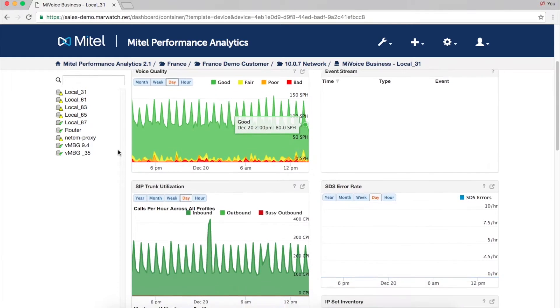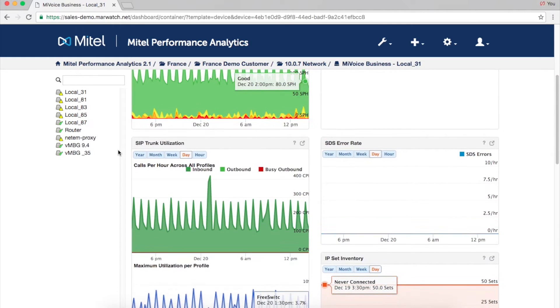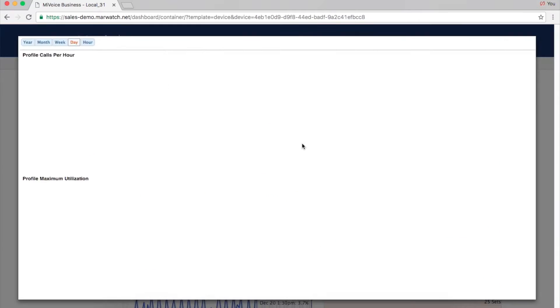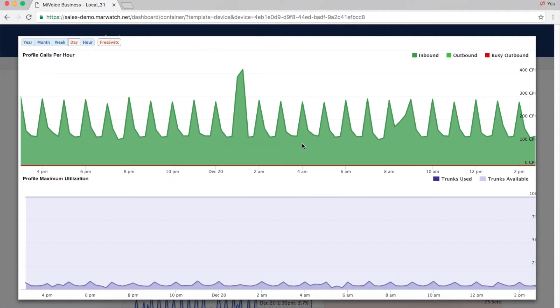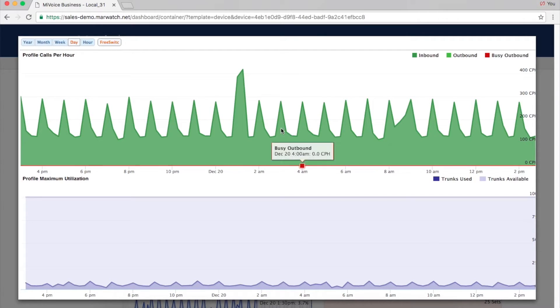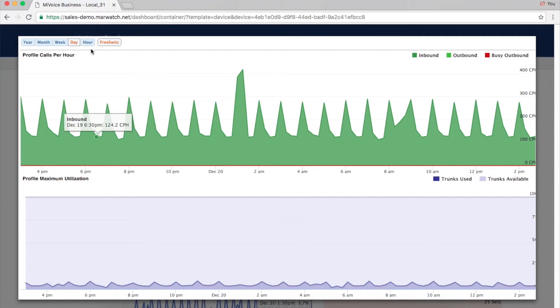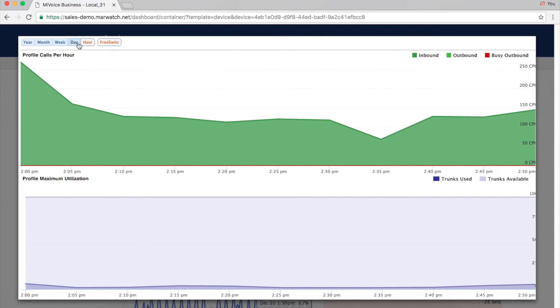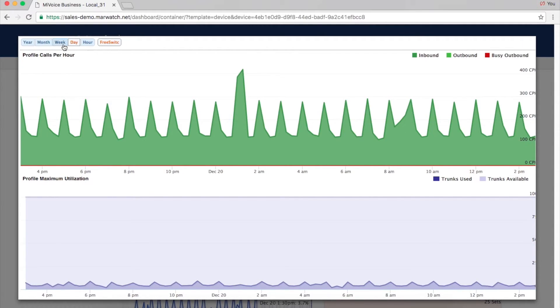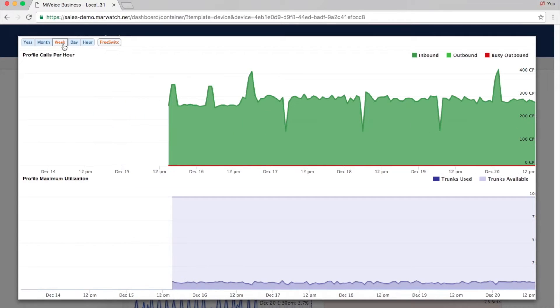Trunk utilization data helps with load balancing and capacity planning. Click the information icon to display detailed data for each trunk group. You'll get information such as calls per hour, inbound and outbound traffic, and the maximum number of trunks used.